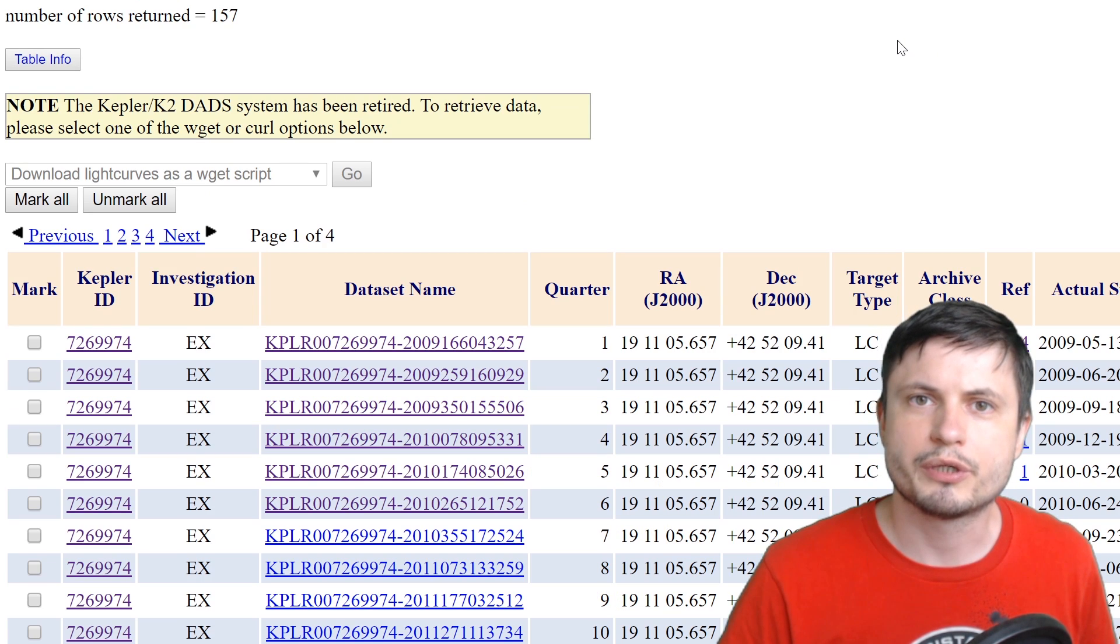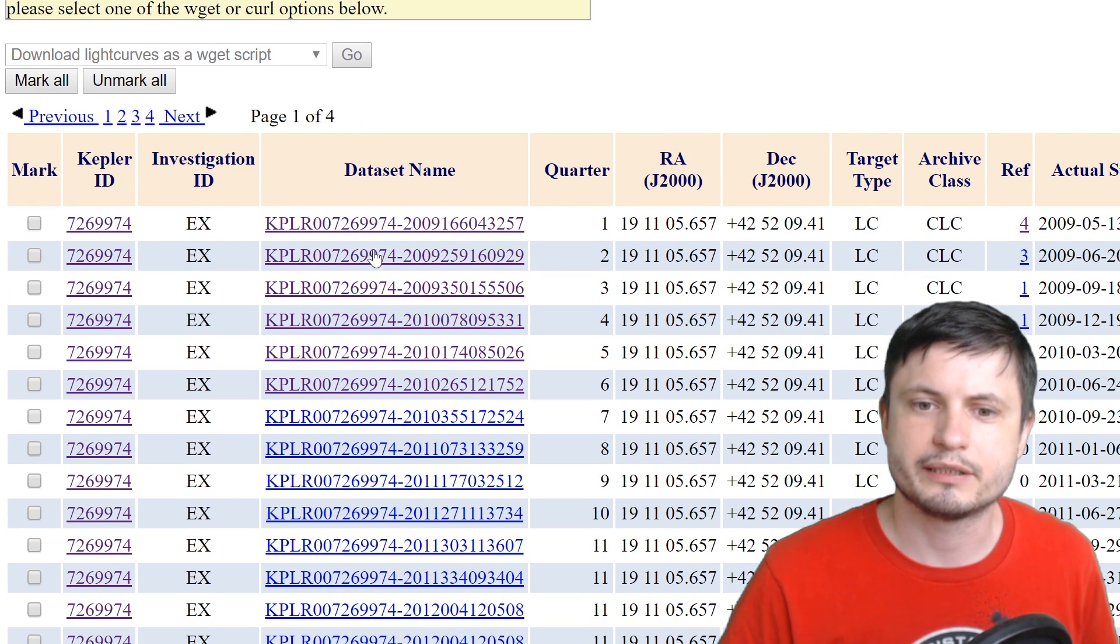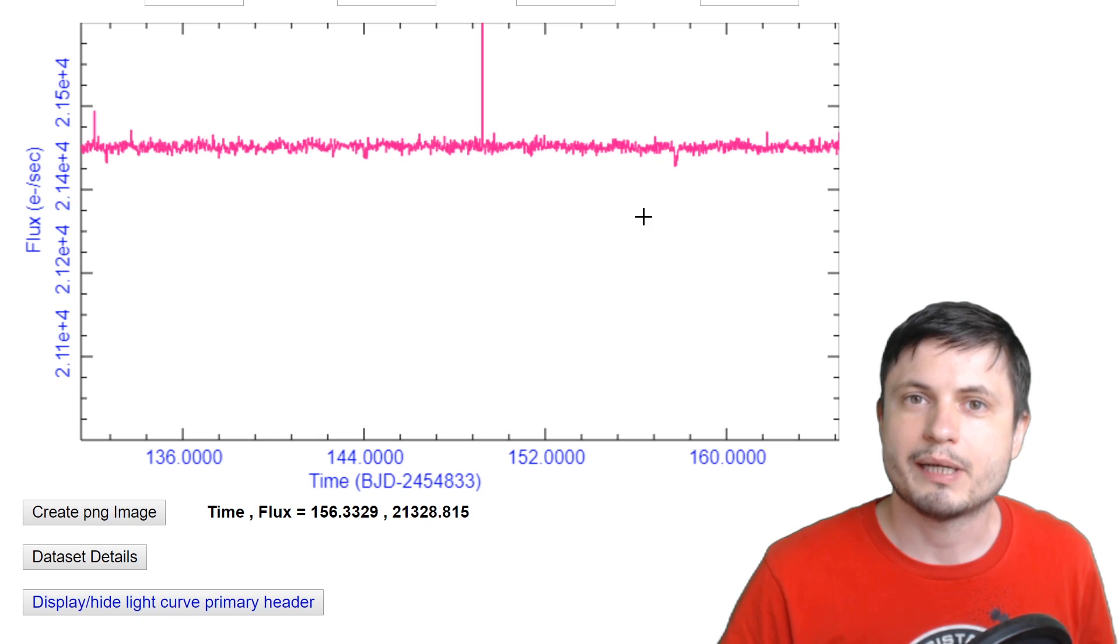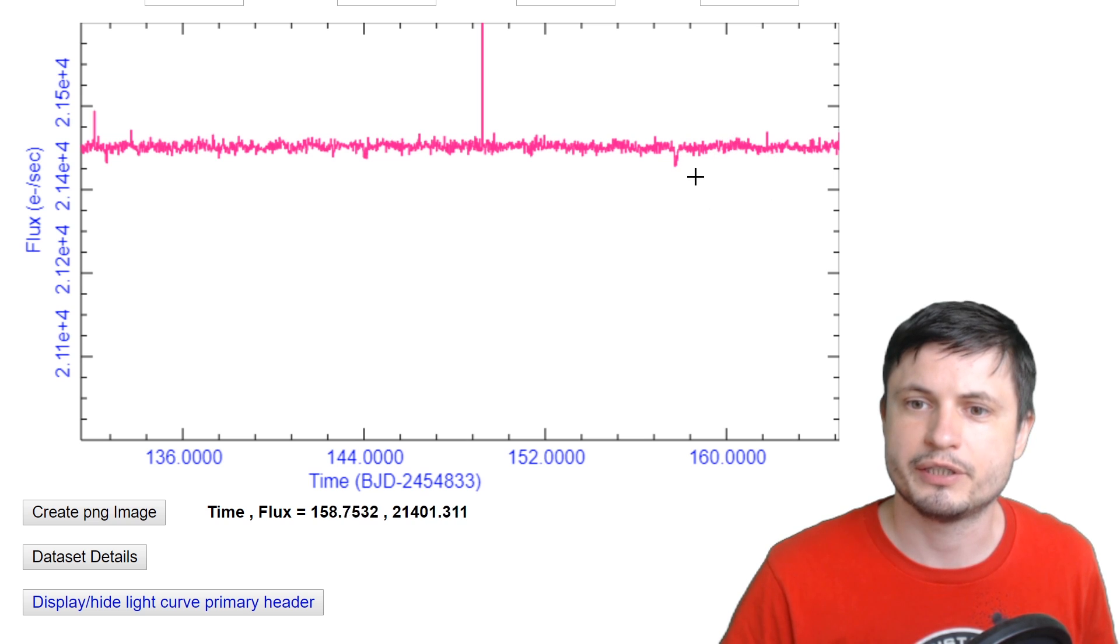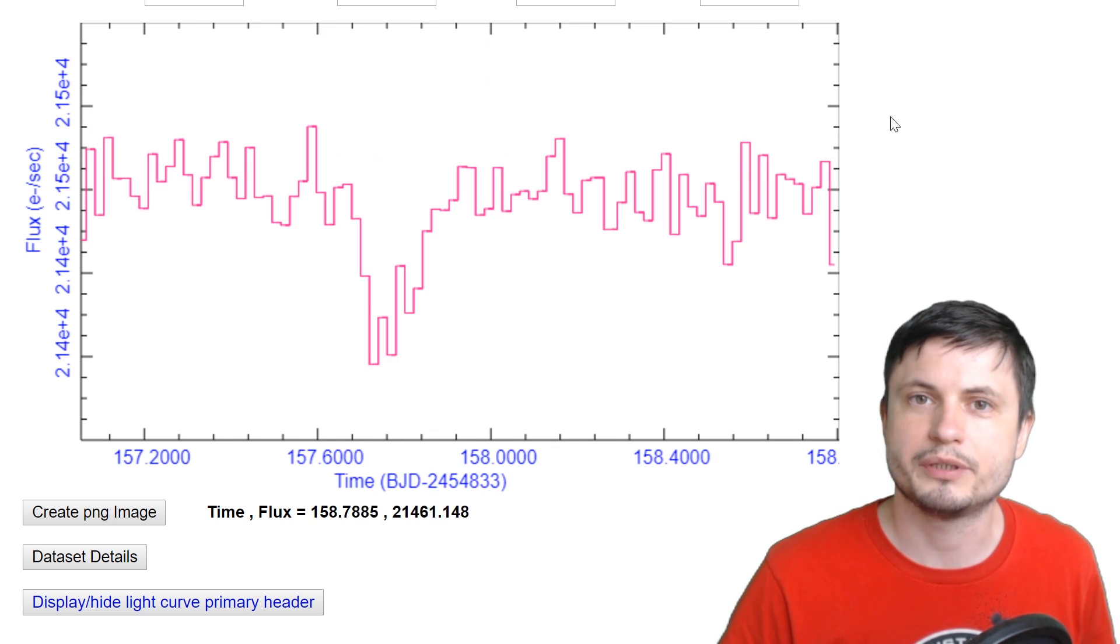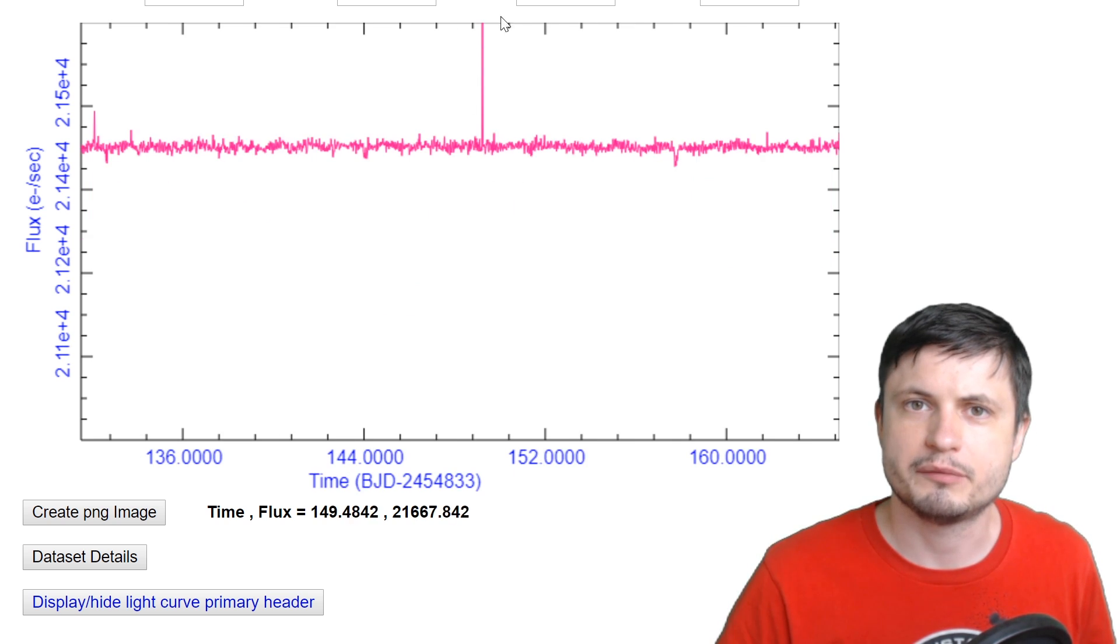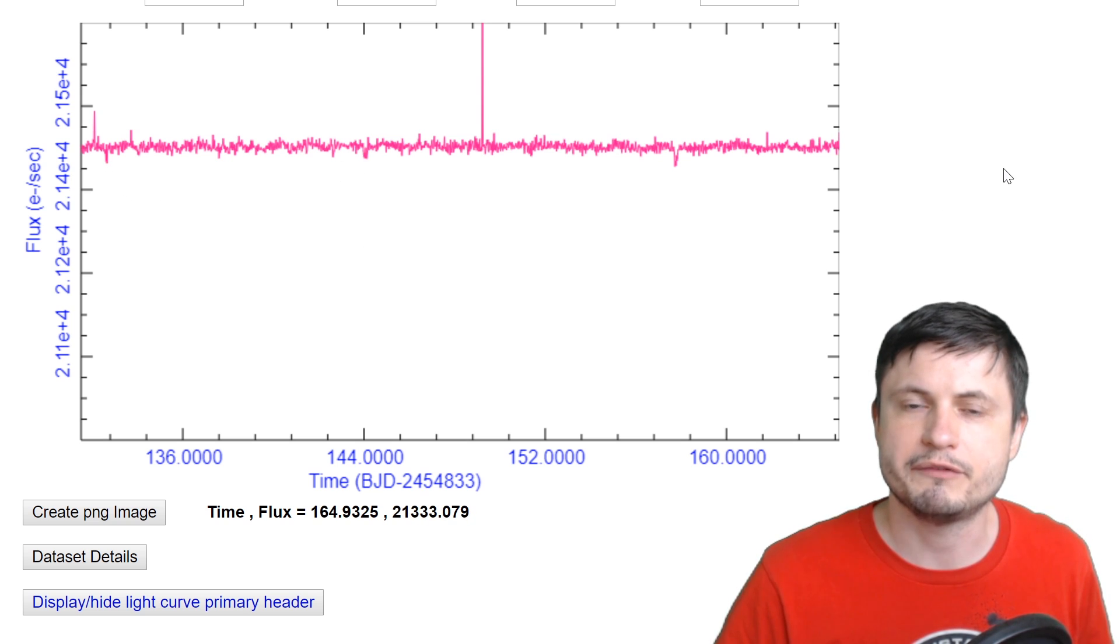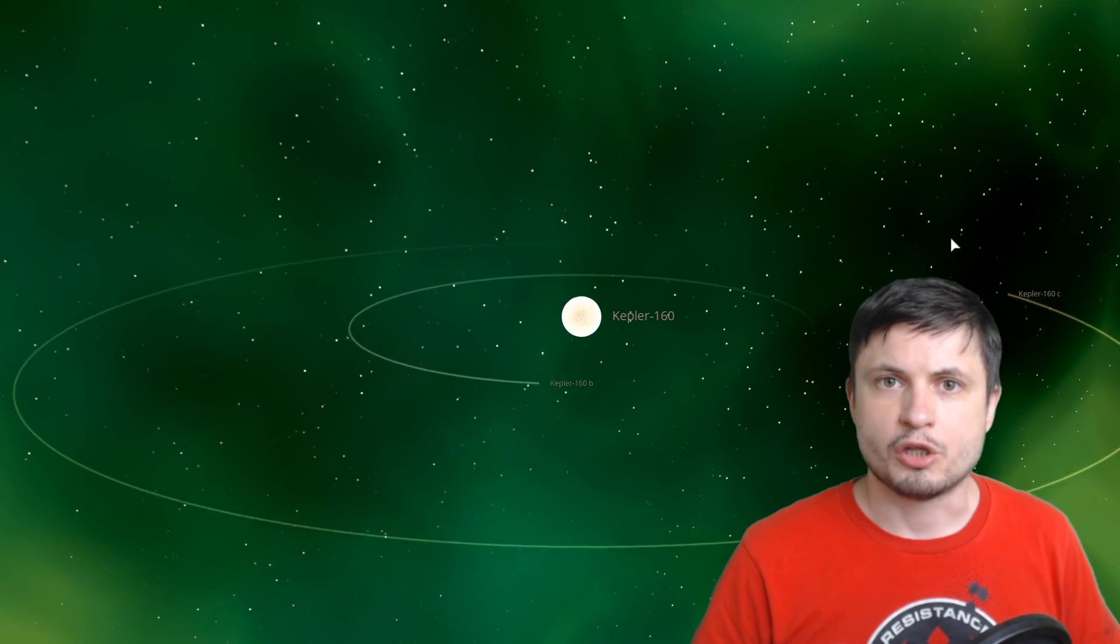Here if we look up Kepler 160 by its ID, we can see all of the data sets that have already been processed, with some of them showing us where the planets have passed in front of their stars. You can actually see the dip right here. It's somewhat obvious and if you zoom into it, it becomes even more obvious that something passed in front of the star. And this right here might actually be some sort of a flare that the star experienced. So these periodic passages is how we've discovered previous Kepler 160 planets, but there was obviously data that we kind of missed, mostly because some planets are a lot more difficult to see when they pass in front of the stars.